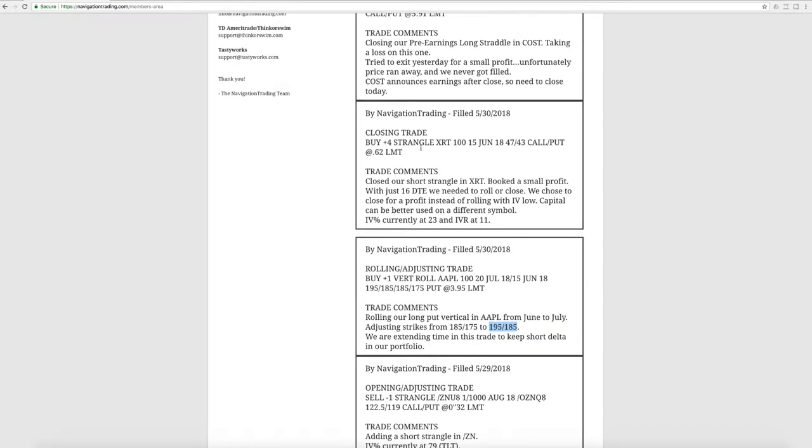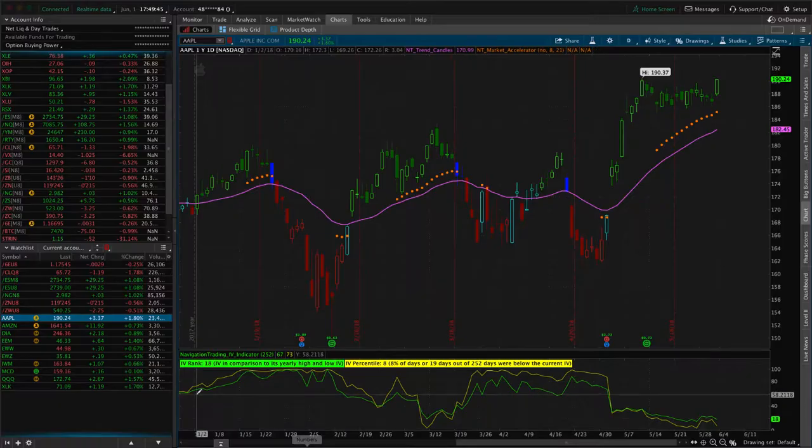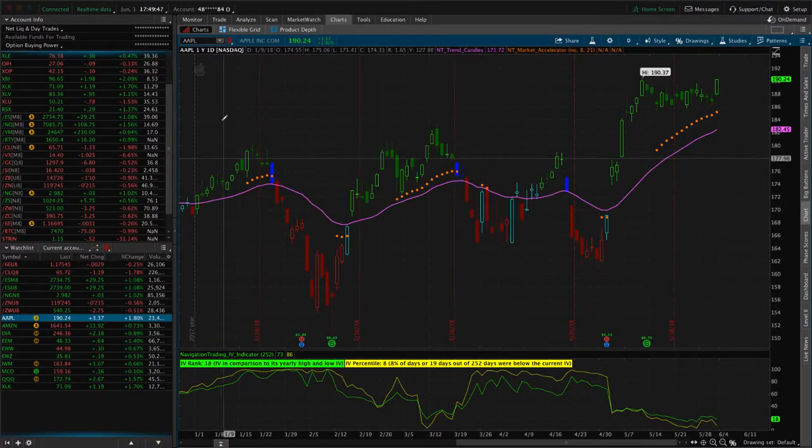Next trade was a closing trade in XRT. So booked a small profit here. We were under 21 days to expiration. As you know, as we teach, when you get down to under 21 days to expiration, we want to start looking to either roll or close. And the reason is because when we're trading these naked or uncovered options, the gamma or the risk really starts to accelerate in those last few weeks of trading before expiration.